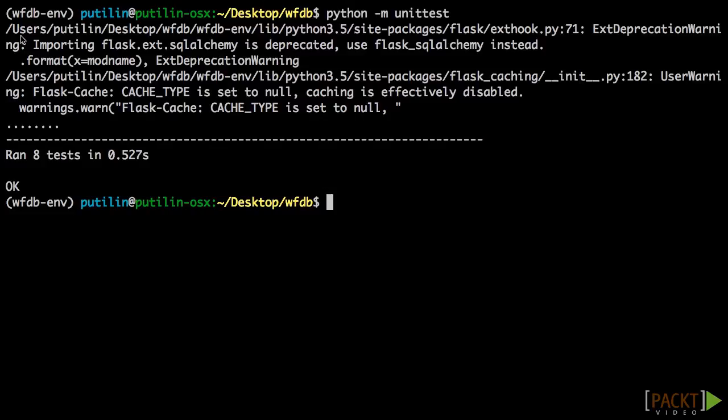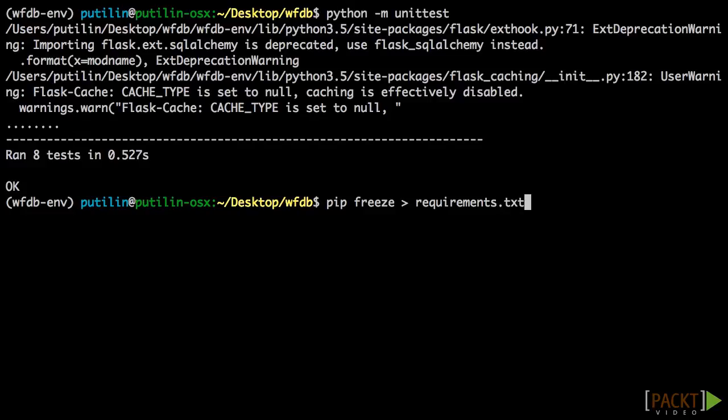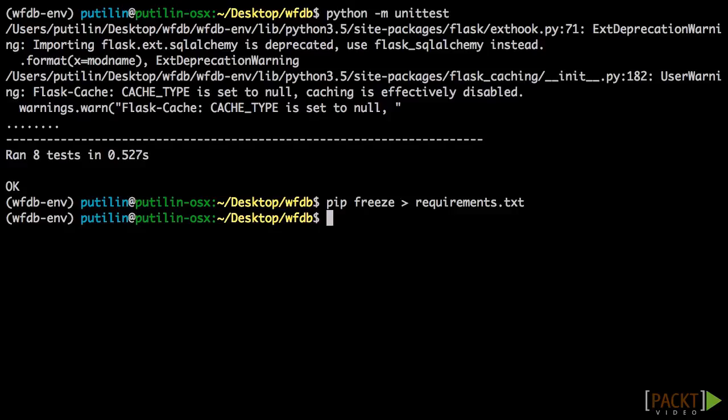We will need the requirements.txt file in the upcoming sections, so let's upgrade it. Great! We are all ready to start deploying our app. So far, we have learned how to use pip to recreate virtual environments and upgrade packages. We've also upgraded our app dependencies and fixed warnings.